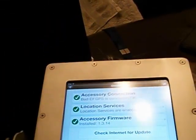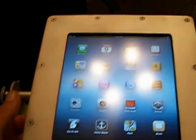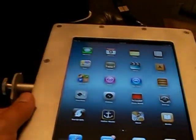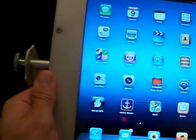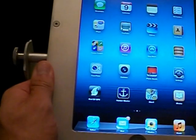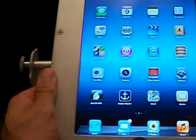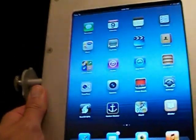This is all billet aluminum machined, and this is our prototype, but this is to mount your iPad in the marine use.